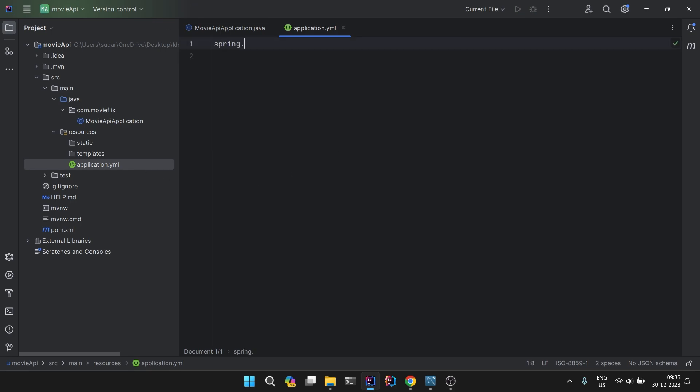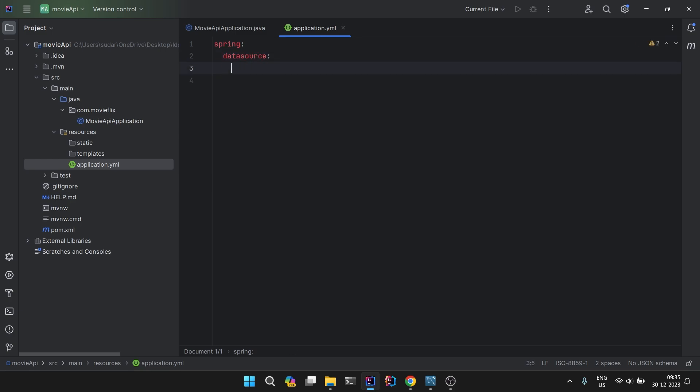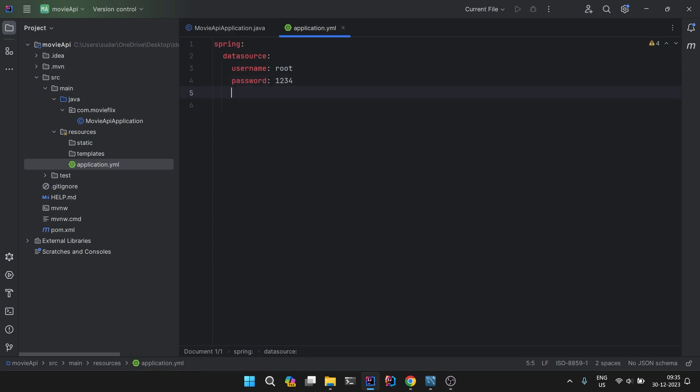We will define certain properties. First is spring.datasource.username, so it's root. Then we have password 1234. This is the root username and password for my MySQL DB on local system. You can have your own, whatever you have configured, just give the password and username.